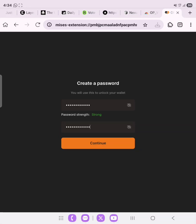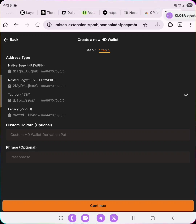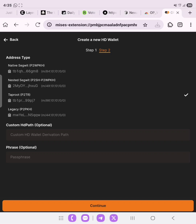Click 'Continue' after you've input your passwords. Once you have copied your seed phrase, click 'Next'. This is an HD wallet, so the passphrase and custom HD path are both optional. We're going to click 'Continue'.